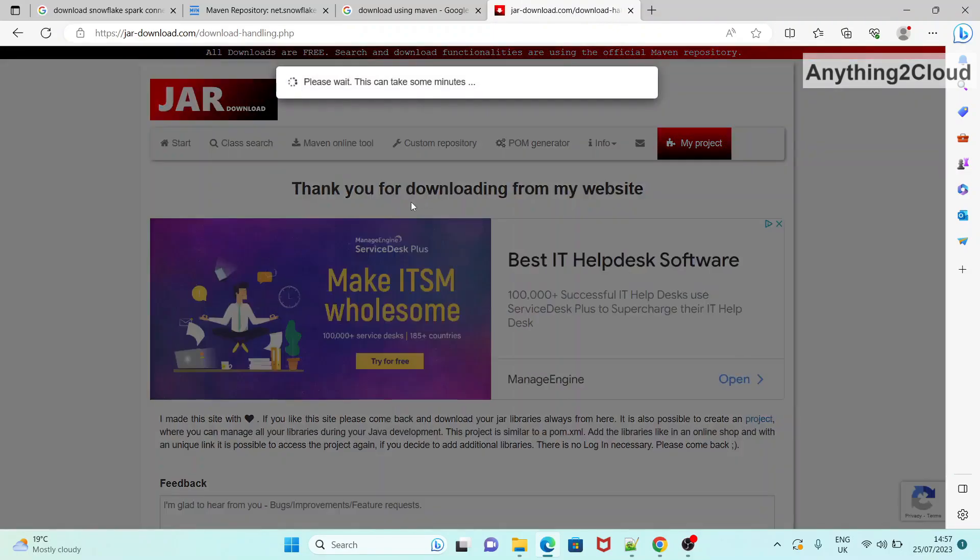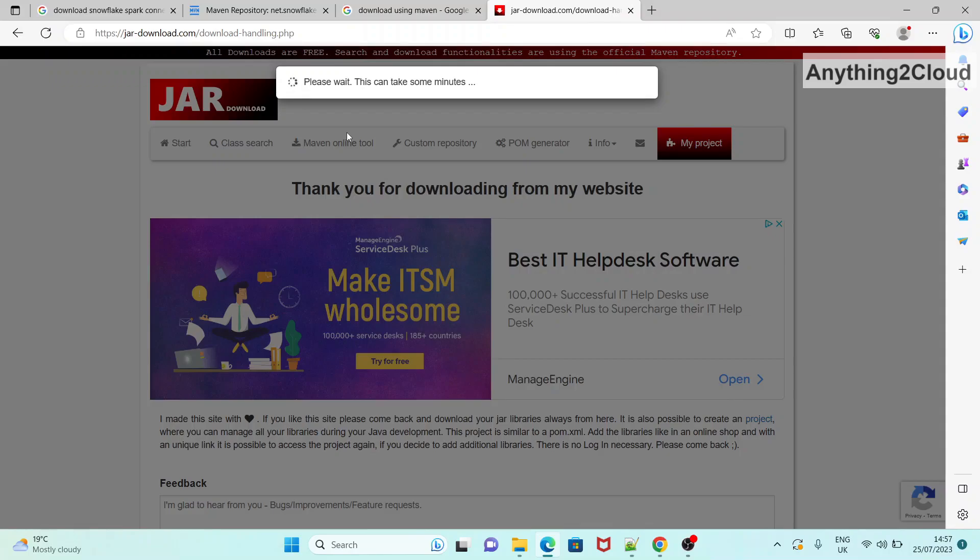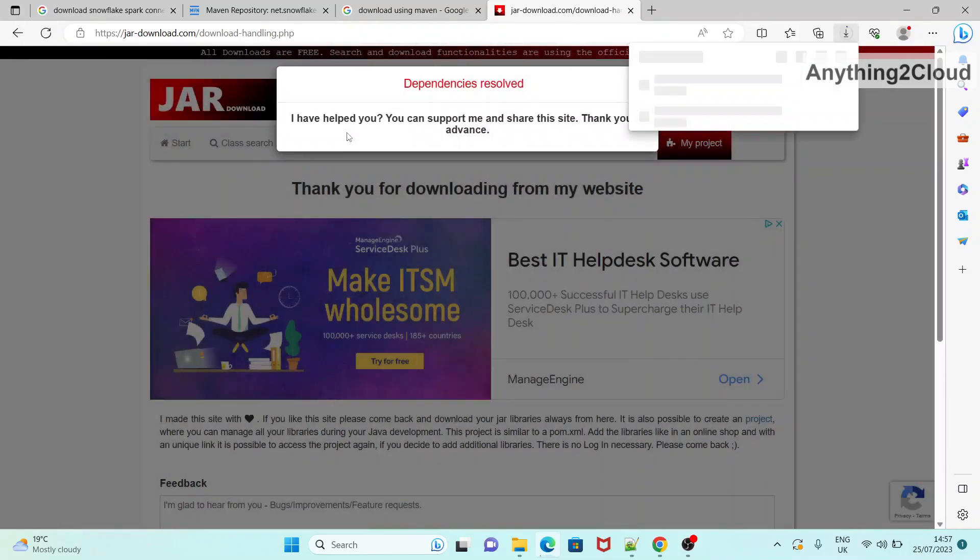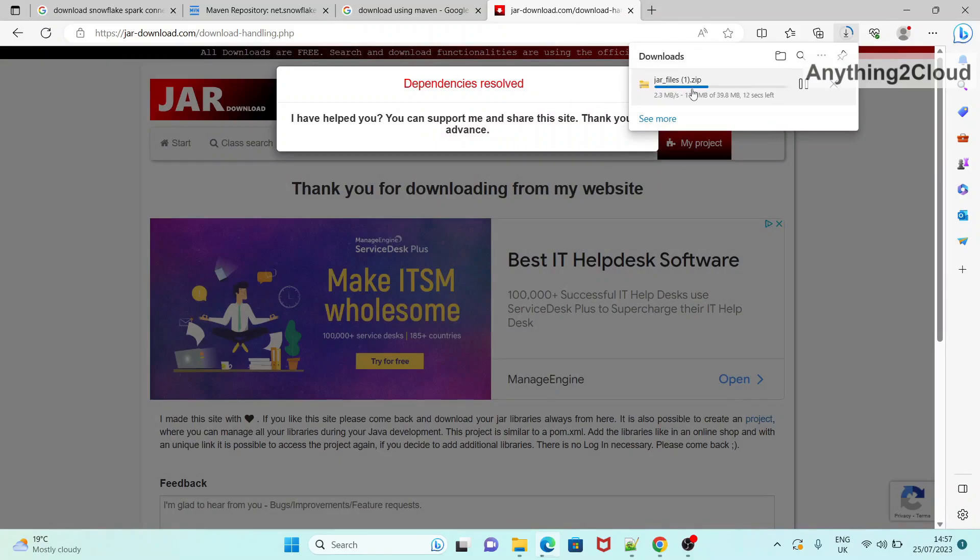It takes a few seconds to get the jar file. So now the jar file is being downloaded here. You can see the jar file is downloaded now.